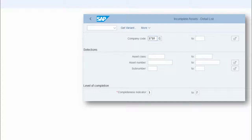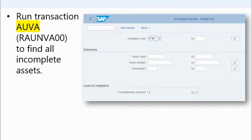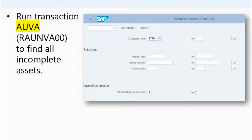Incomplete assets are master records that, for whatever reason, are missing certain information. There's a transaction — a report you can run in SAP — transaction code AUVA to find those incomplete assets. I also included the technical program name: RAUNVA00, just because if you're still in ECC-6, not all of the transactions I'm listing actually exist. Sometimes you have to start them using the technical program name directly.